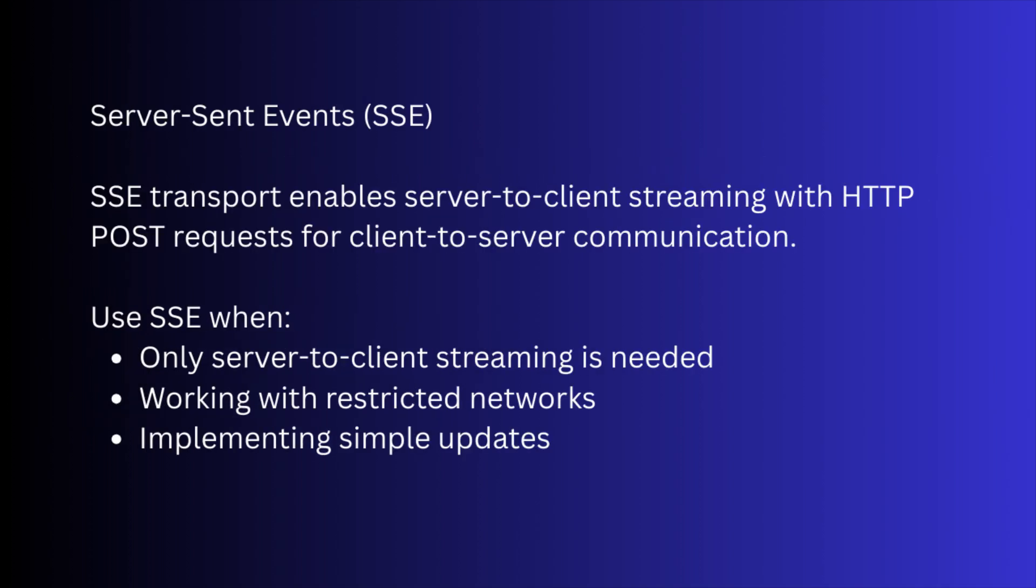Server-side events. SSE transport enables server-to-client streaming with HTTP POST requests for client-to-server communication. We can use SSE when only server-to-client streaming is needed, working with restricted networks, implementing simple updates, etc.